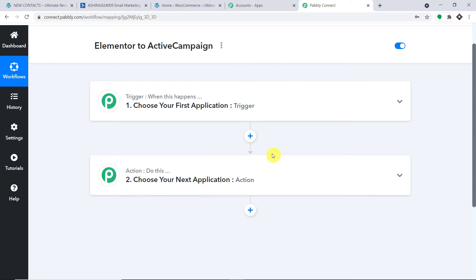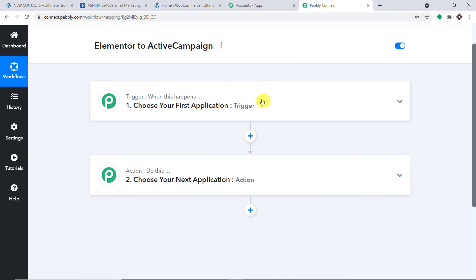When you click Create, you will find two windows: the trigger window and the action window. Automation in Pably Connect works on the concept of trigger and action. The trigger is basically an if-statement — if a new form is submitted in Elementor, what action should be taken? The action is to create a contact in ActiveCampaign. So the trigger is form submission in Elementor and the action is a new contact created in ActiveCampaign. Using these two windows, we are going to integrate Elementor and ActiveCampaign into our workflow.